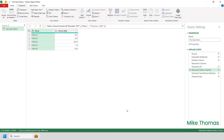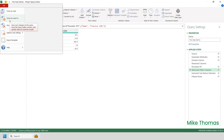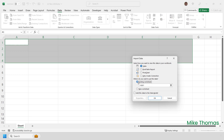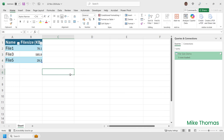Now I've finished cleaning and transforming the data, I can close the Query Editor by selecting File, Close and Load To. Choosing Close and Load To gives me more options — it lets me put the data onto an existing worksheet or create a new sheet, whereas Close and Load would automatically put the data onto a new sheet. So I'm going to choose Existing Worksheet, leave it set to A1, and click OK. What I'm left with is a table containing just the data that I need. I'll close the Queries and Connections panel on the right-hand side.